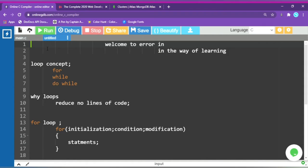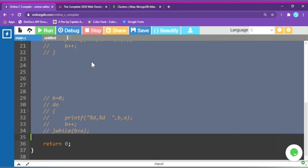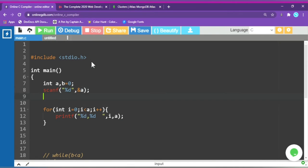Let's look at the code. We have int a and b, and b is equal to 0. First we scan a value. In the for loop, you do the initialization and declaration — you declare the variable and set it to 0. Then you write the condition.